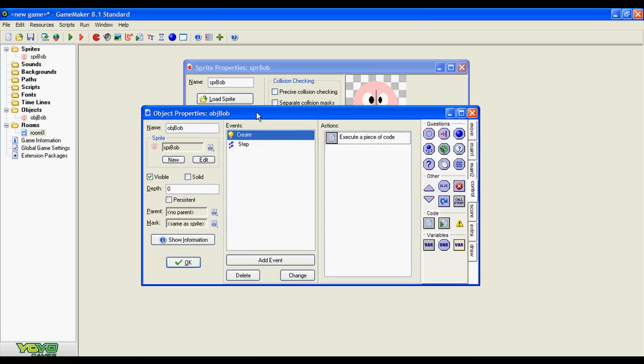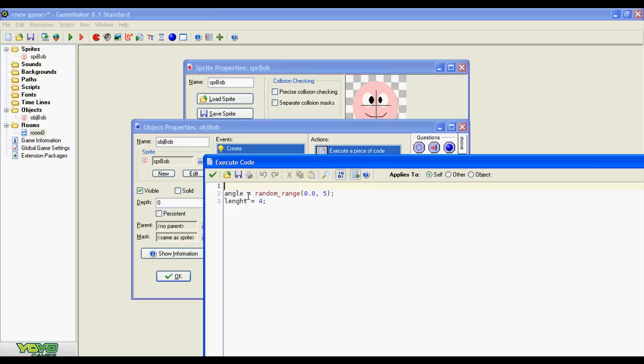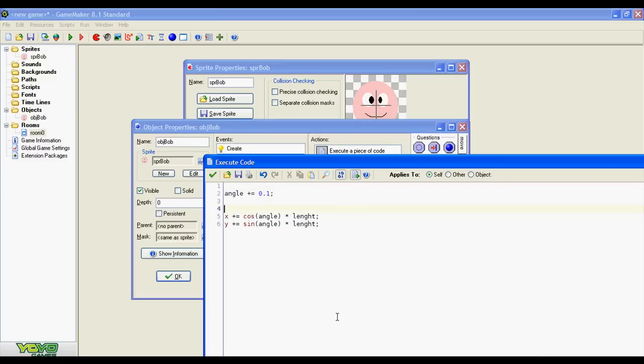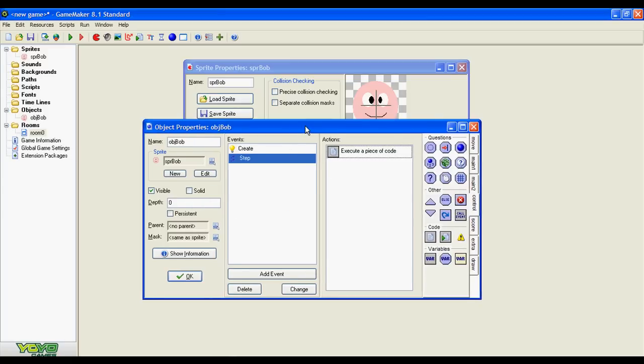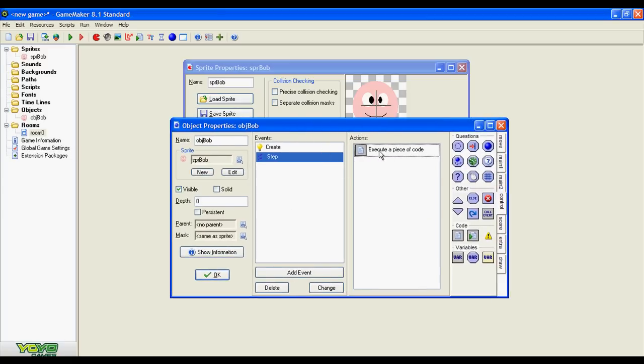As you can see we implemented this circular movement with only two lines in the create event and three lines in the step event. This is really straightforward and very easy.